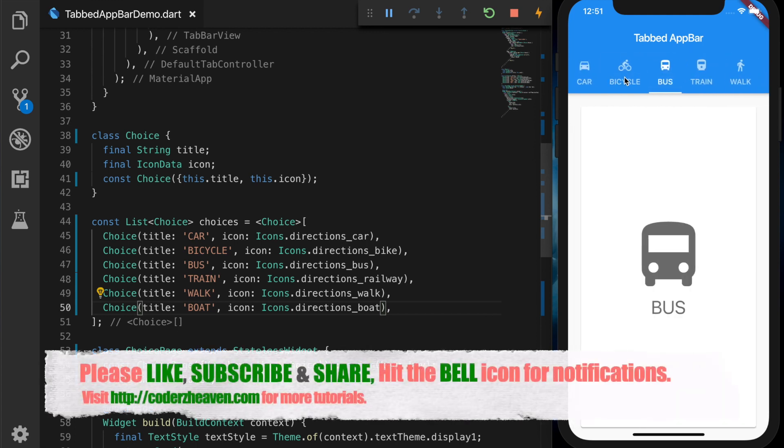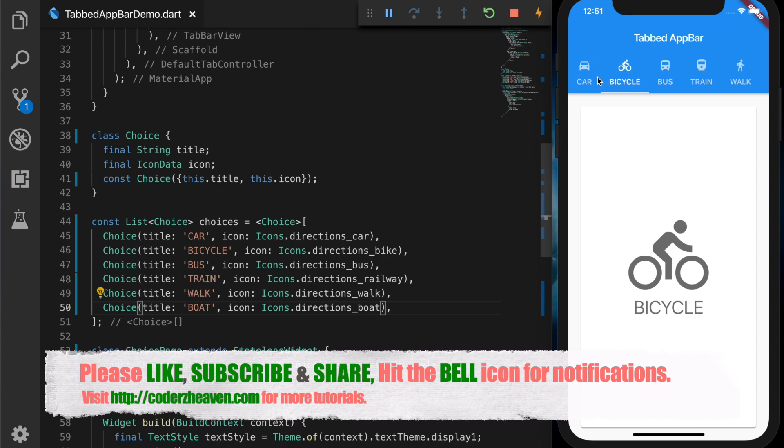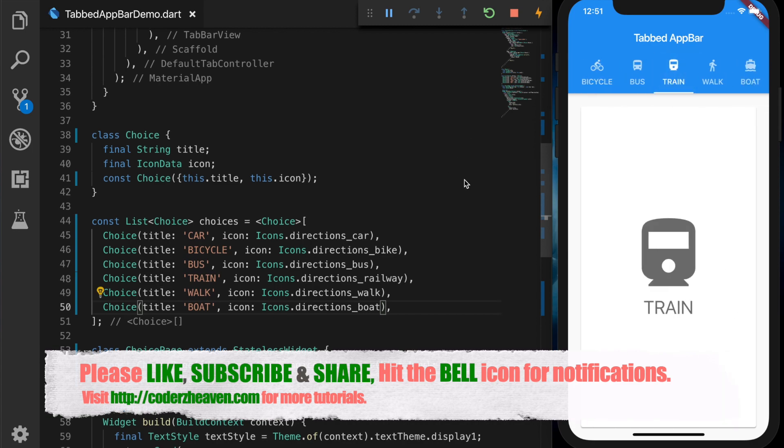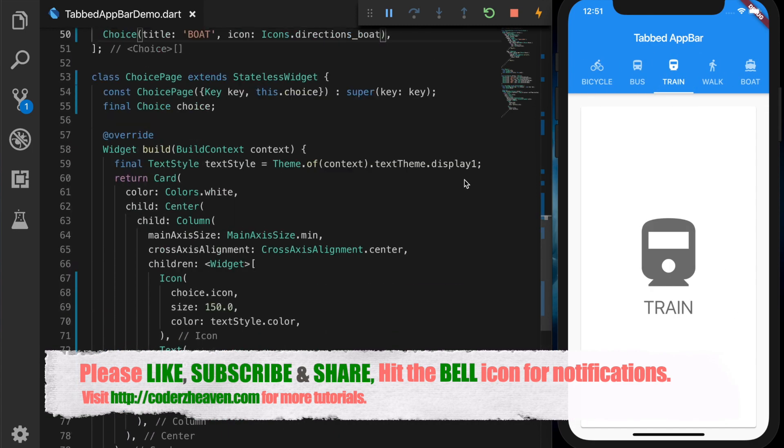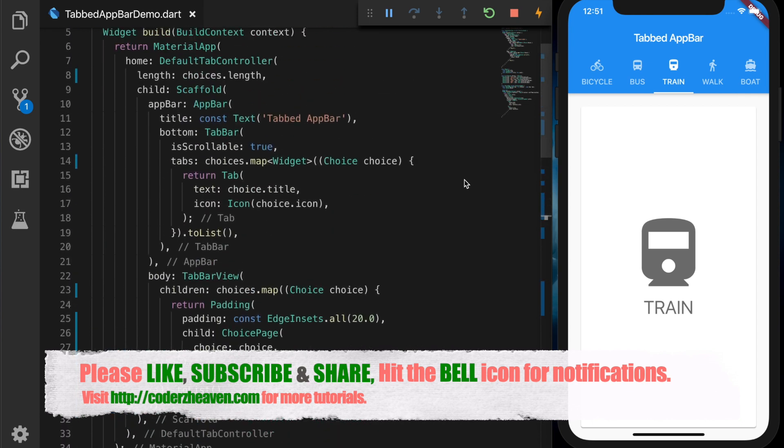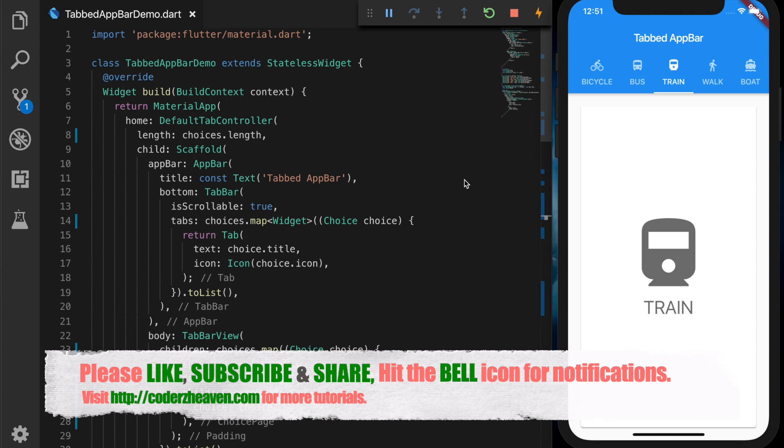So that's how you create the tab bar in Flutter. If you like this video, please don't forget to like, subscribe and share. Hit the bell icon for notifications. And thanks for watching. See you in the next video. Bye.